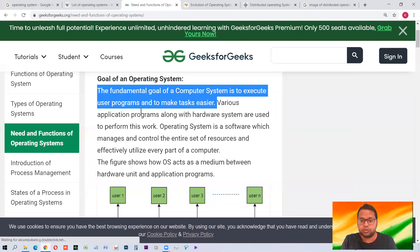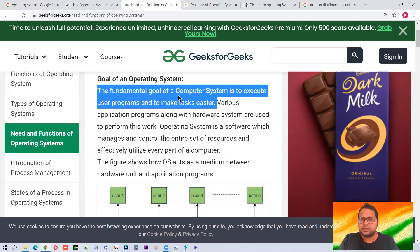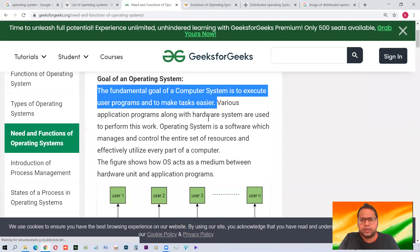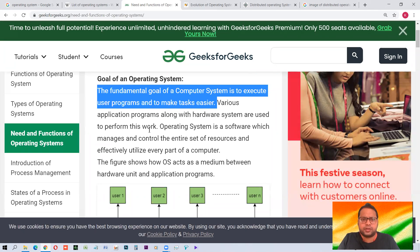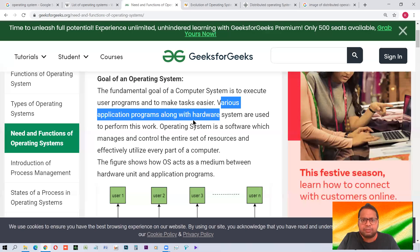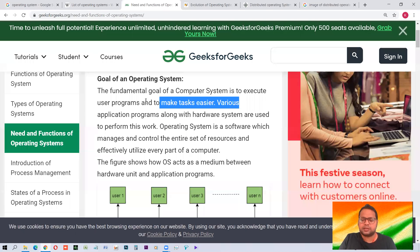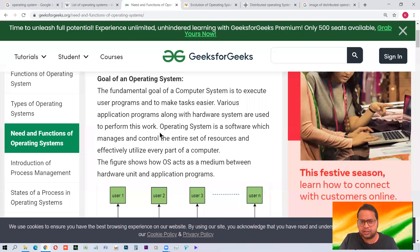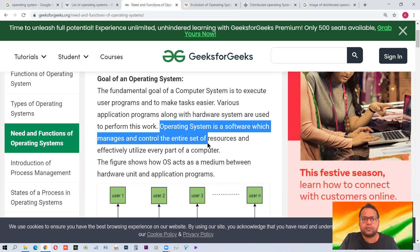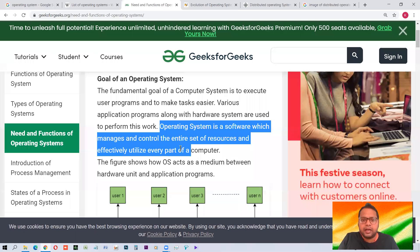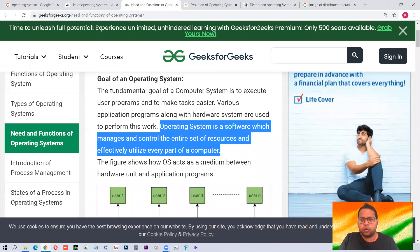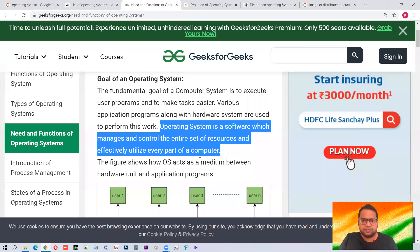We have various softwares and programs, but we need an operating system where these can run. The operating system makes our task easier. Various application programs along with hardware are used to perform this work. The operating system is a software which manages and controls the entire set of resources and effectively utilizes every part of the computer. It is designed to utilize everything in the system optimally.